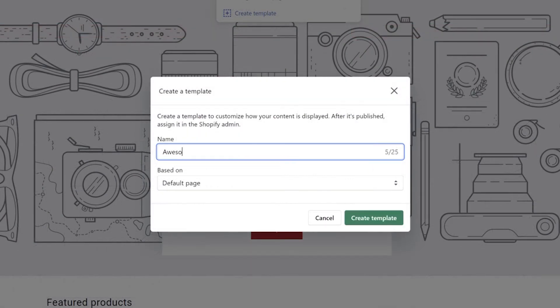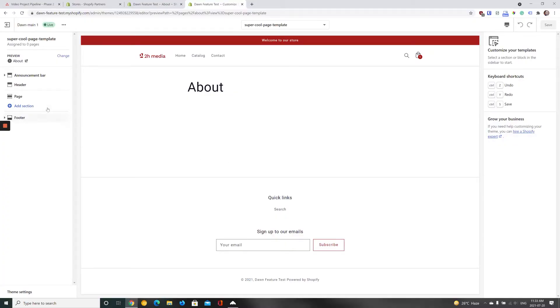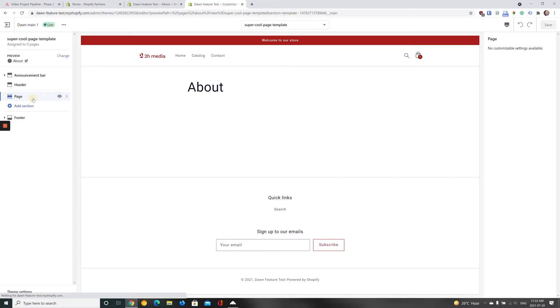In the modal that appears, enter a name for your new page template and click Create Template. On the next page, we're able to customize our new page template. Our new page template has been created, but it doesn't have any content yet, so let's add some.